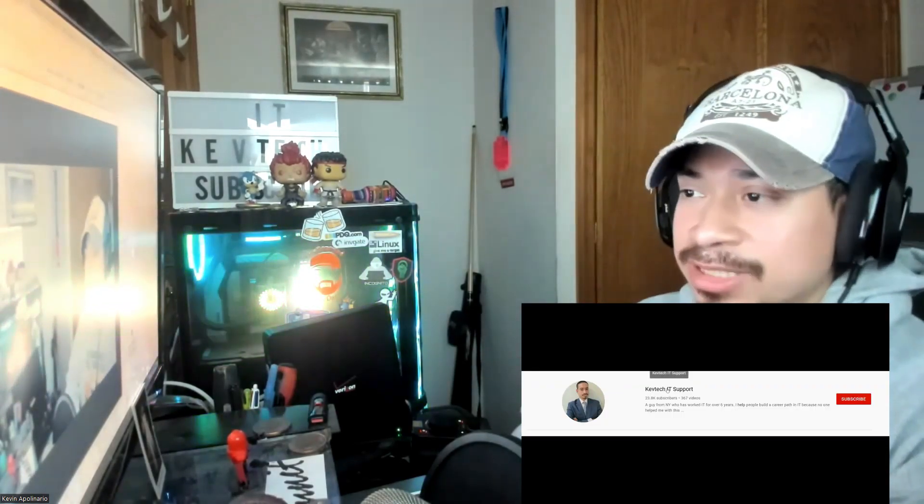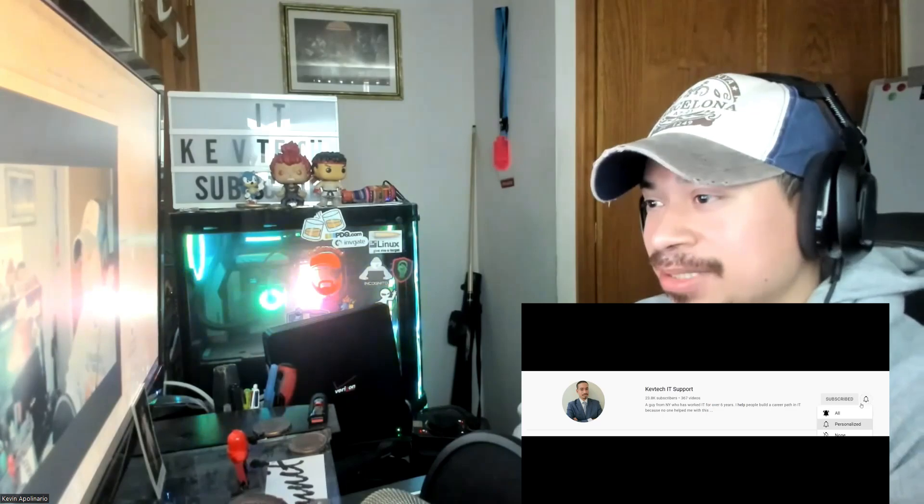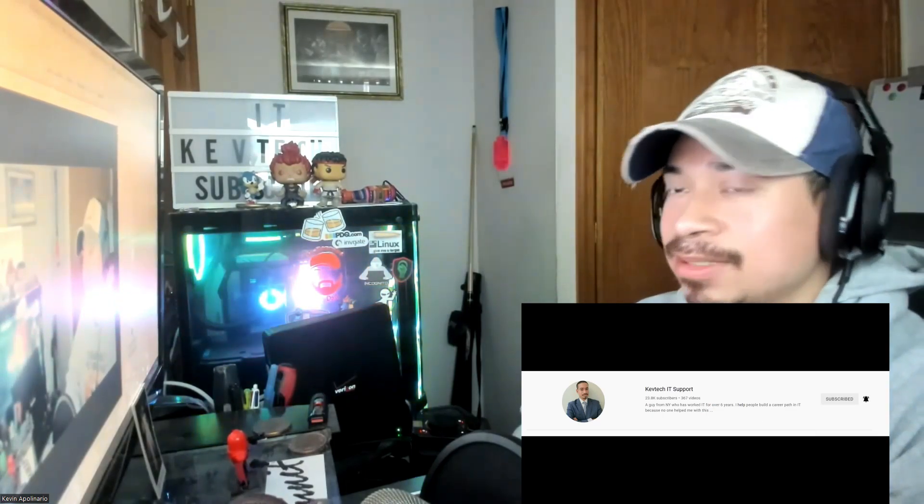Hey guys, it's Kev Tech here bringing another video on information technology. Happy Saturday! Today I want to go over some free resources to get you started if you're trying to go into cybersecurity. If you're new here, rate, comment, subscribe, give me a thumbs up. I want to share my screen and go over some free resources — I made a post about this on LinkedIn and wanted to make a video to get more awareness.